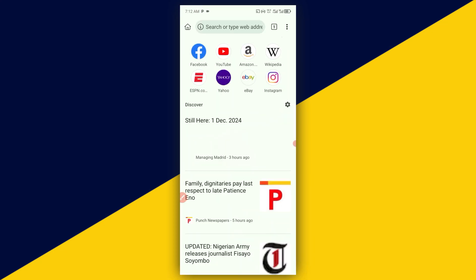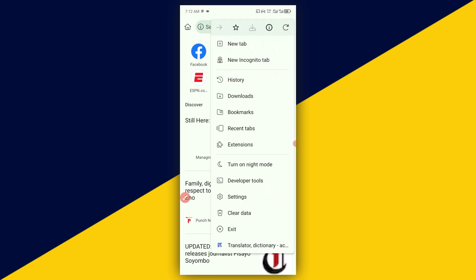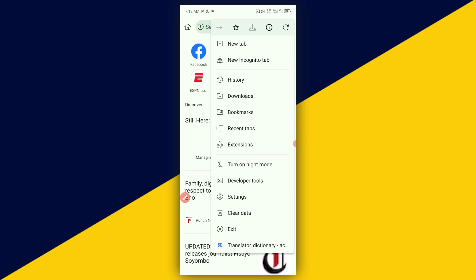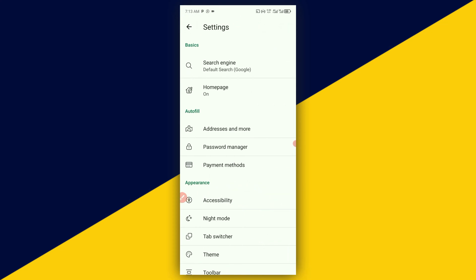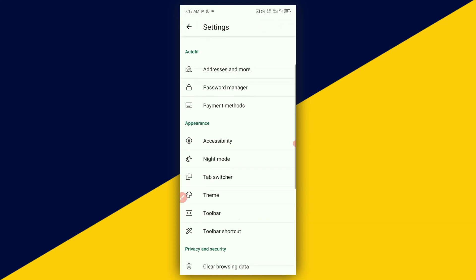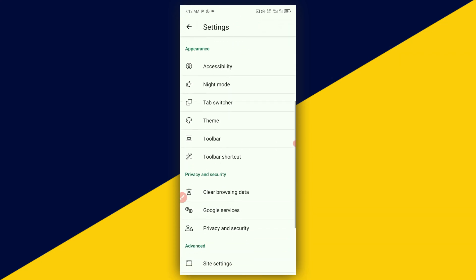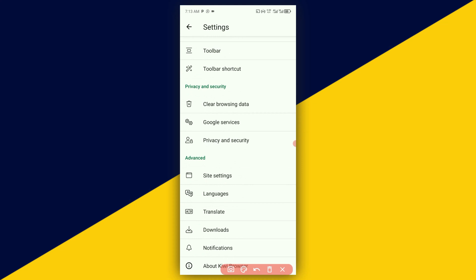After you open up your Kiwi Browser, click on the three dots at the top. That takes you right here. Next, click on Settings. It takes you right here. Then scroll all the way down and go to Site Settings.